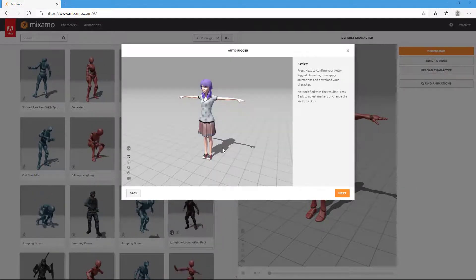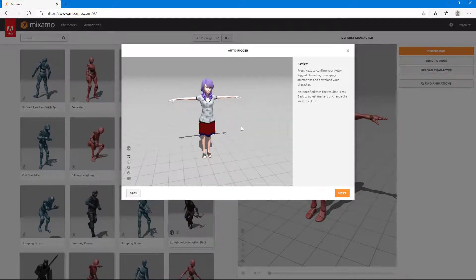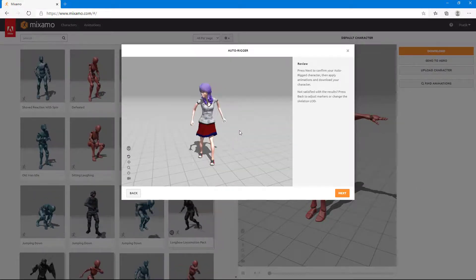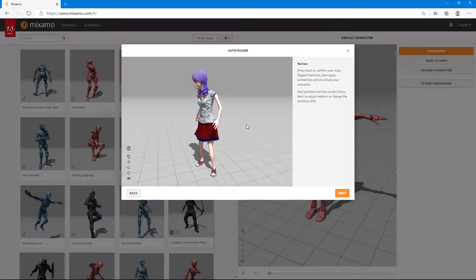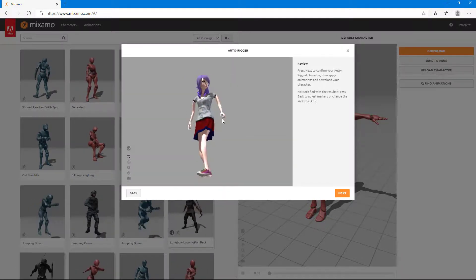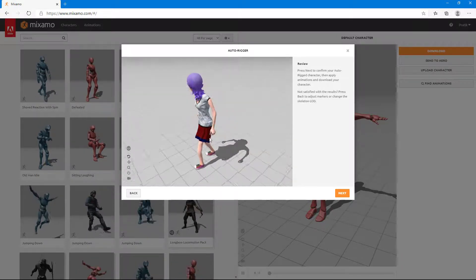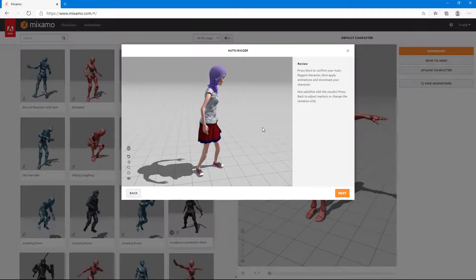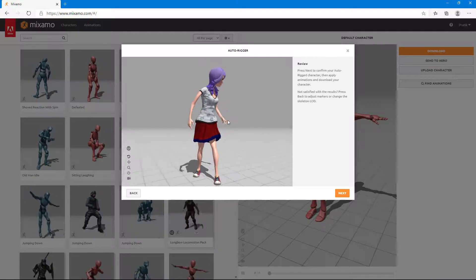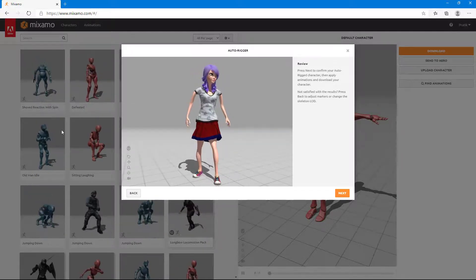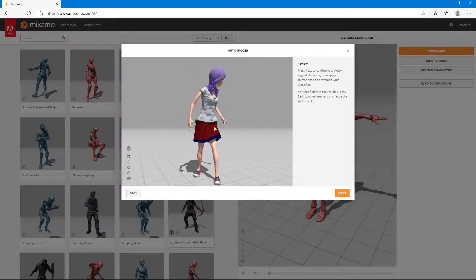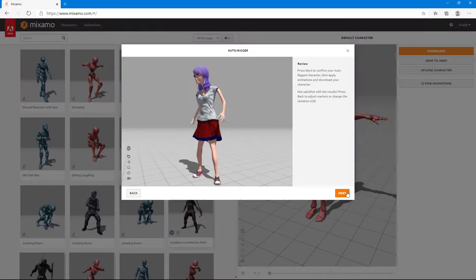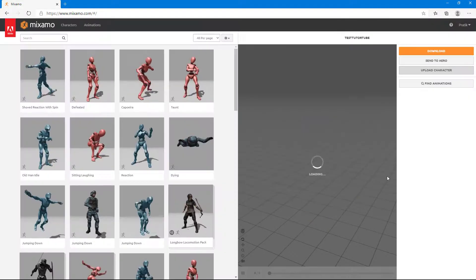And there you go. There's the processed character right here. Let's see if the movement is correct. You can see that the character is moving quite well and it looks natural. So now we can simply choose any animation right here and then apply. I'm just going to click on next.